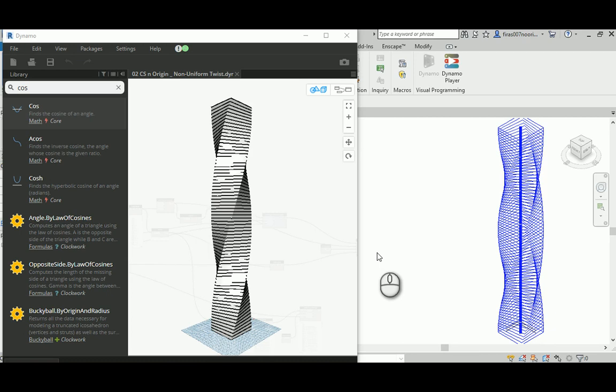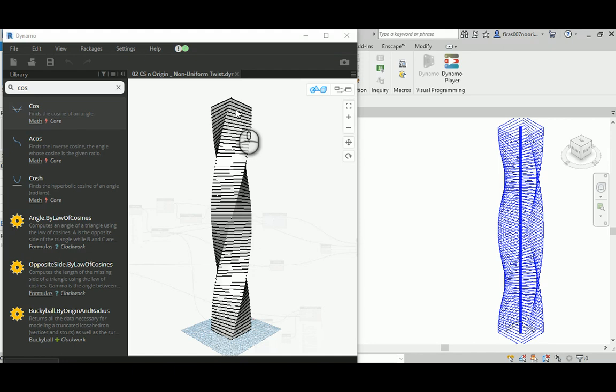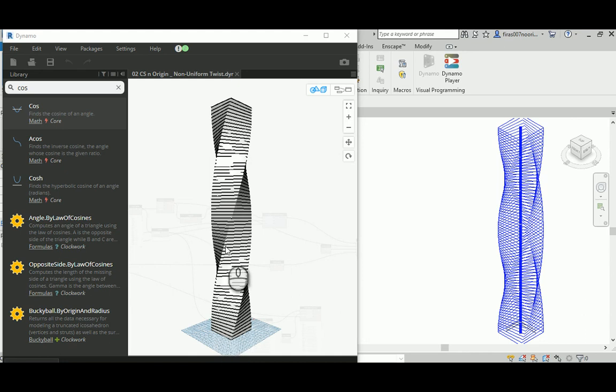If you remember from the previous work, we created a tower based on the coordinate system and the rotation based on the origin. The type of deformation and twisting being created is completely uniform, meaning the twist angle was the same in each step of the rotation during the plan cut.